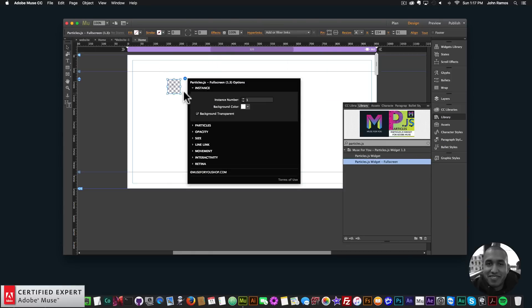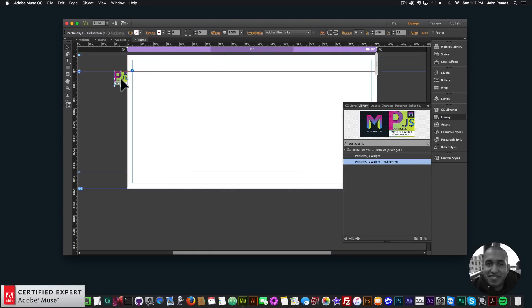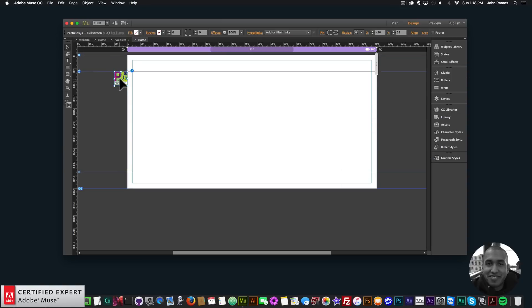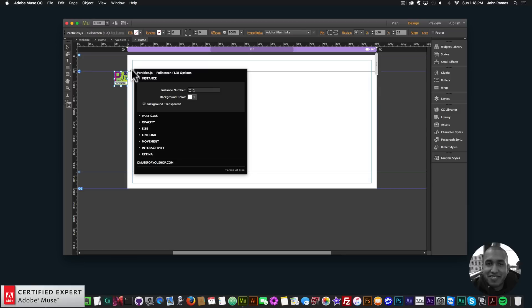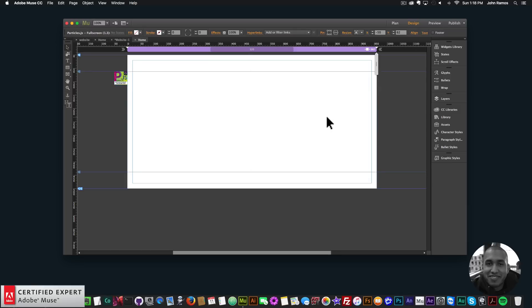When you add the fullscreen widget, you just place it on your Adobe Muse website and it adds particles to the entire browser. What I'm going to do is go to my CC Libraries and add five colors to my swatches panel by right-clicking on the colors and clicking Add to Swatches.